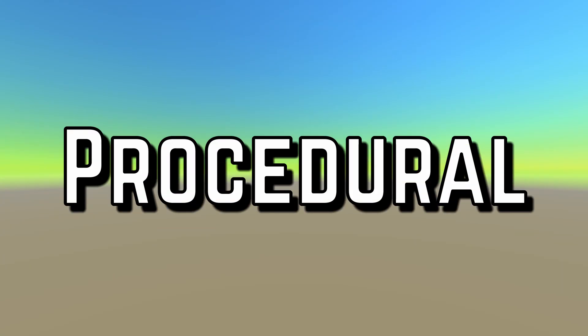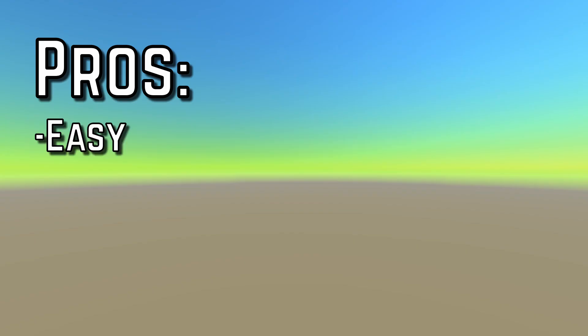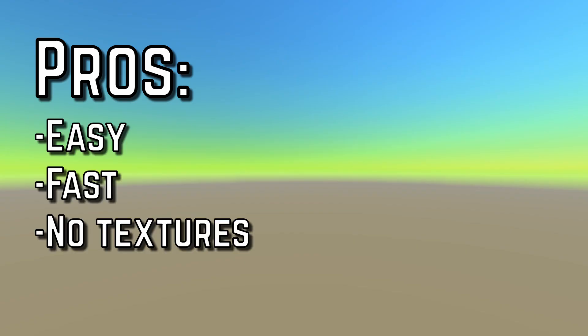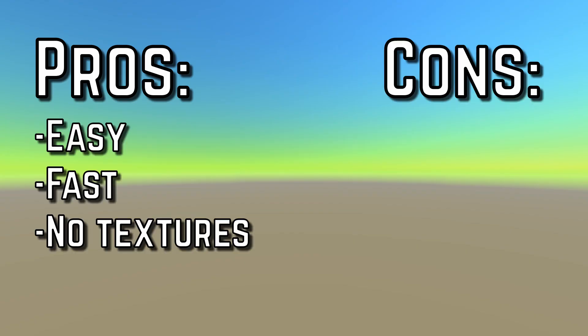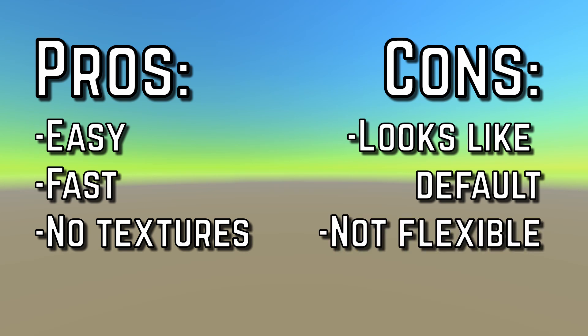First up, the Procedural Skybox. This one gives a set of options and colors to create a simple Skybox material. Some pros: it's easy to do and fast to set up, no textures required. Some cons: it's just a reskin of the default Unity texture, and it's not very flexible.